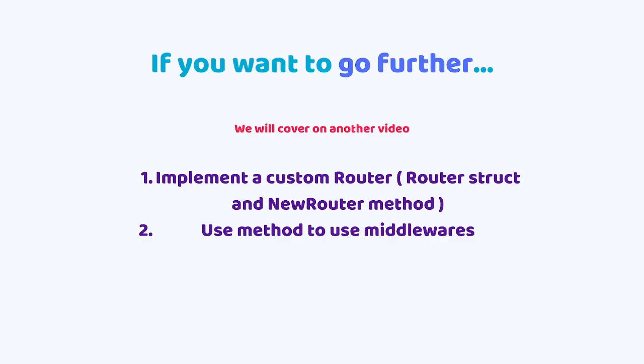Now if you want to go further on your studies, you might want to implement a custom router, which will basically need a router structure and a new router method. And you will also need to implement a use method. That's not really hard. And the use method will help you to use your middlewares more easily. But we will cover that in another video in the future. That's no problem.